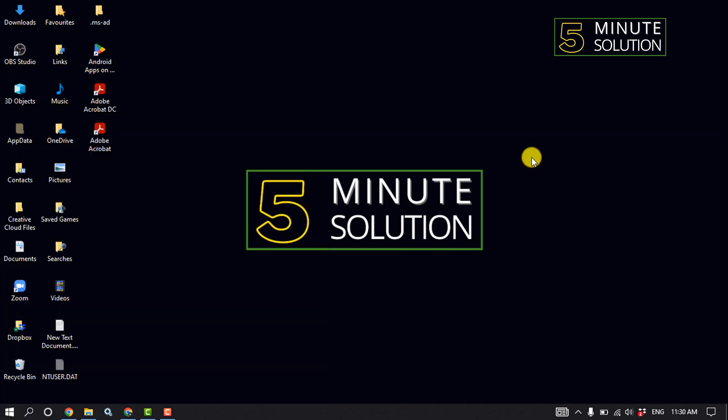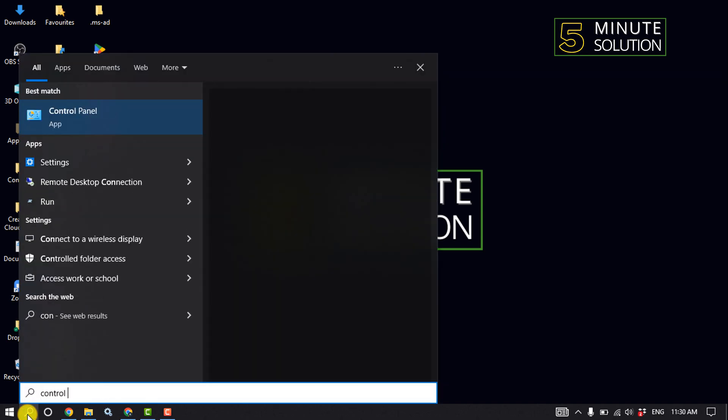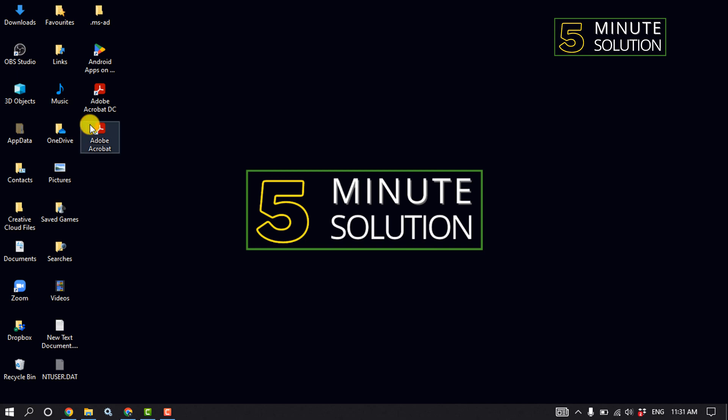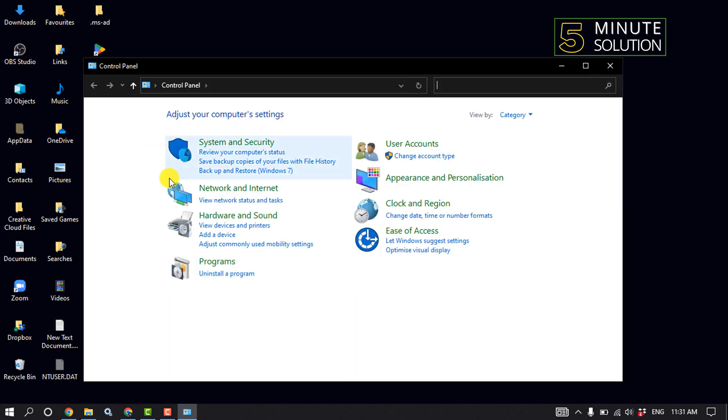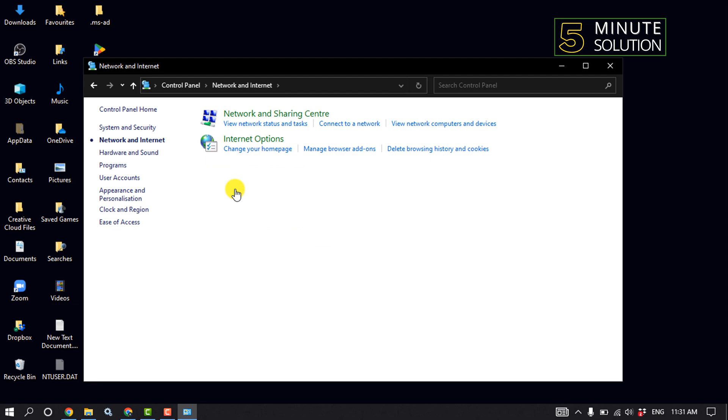The third solution: click on the search icon, type Control Panel, and open it. Click on Network and Internet, then click on Internet Options.